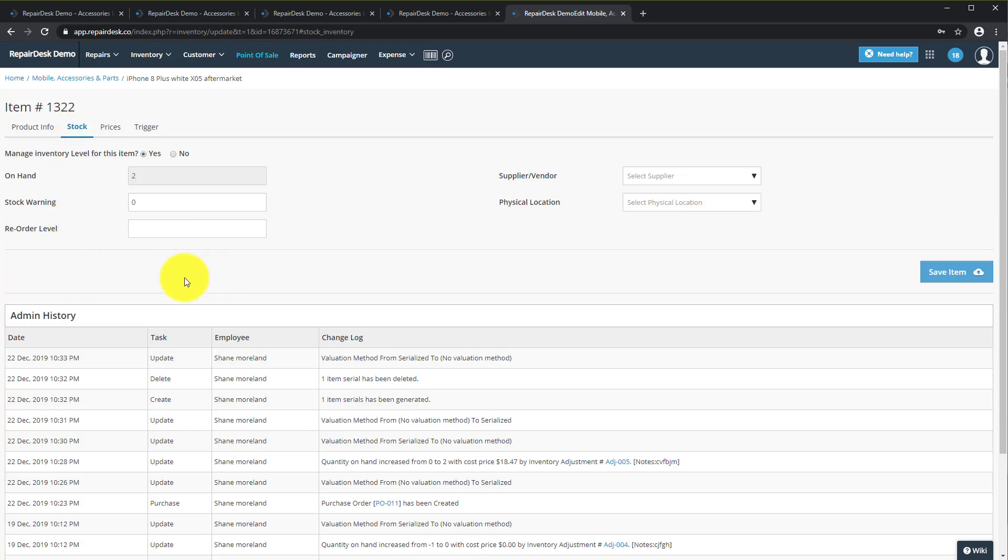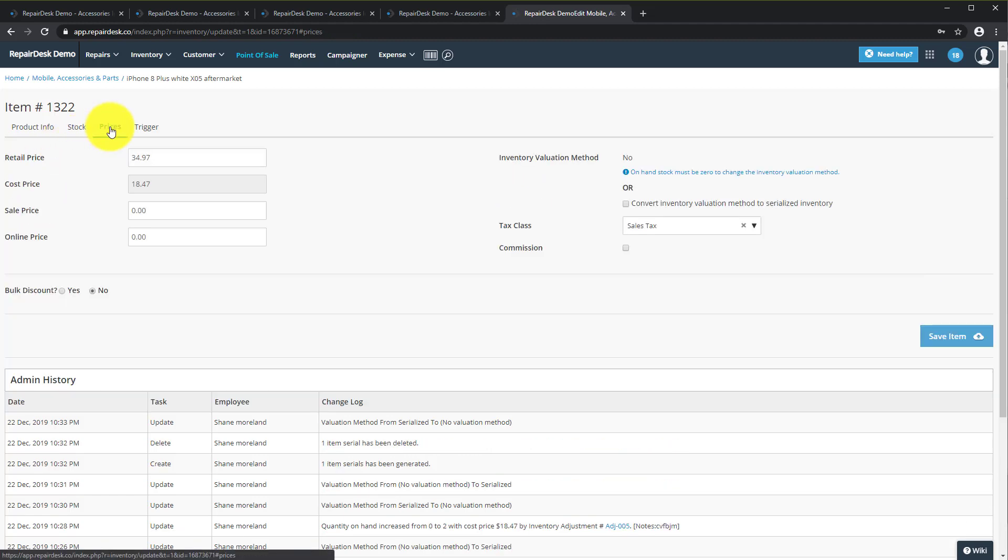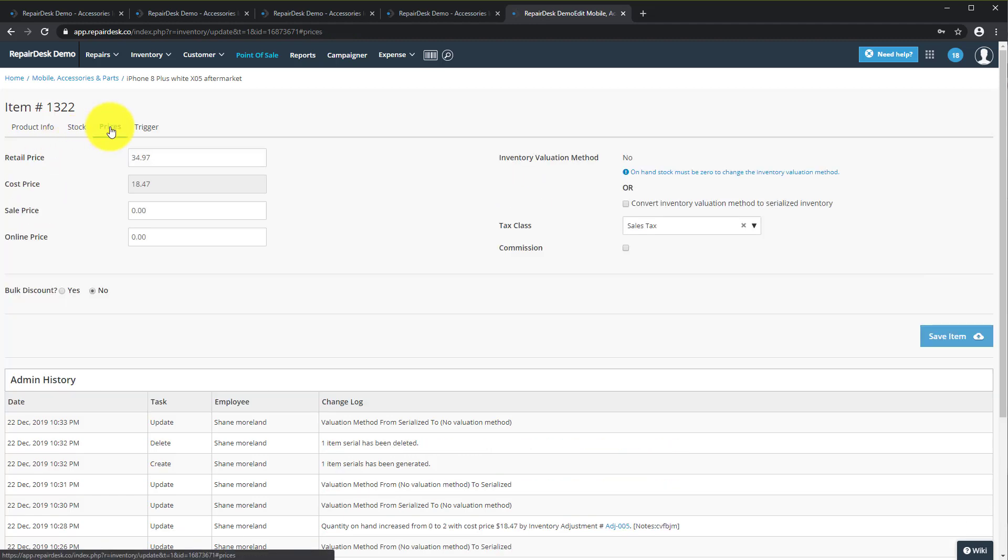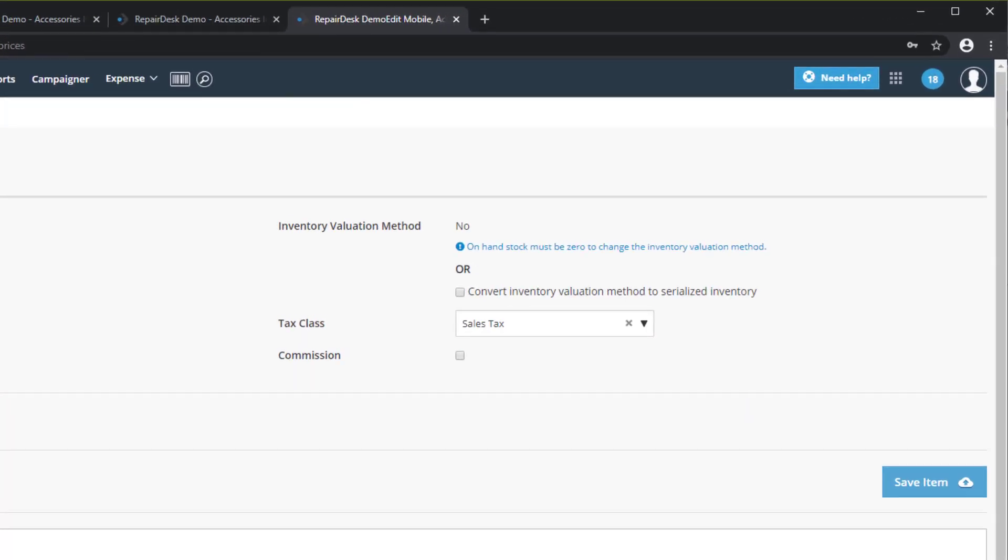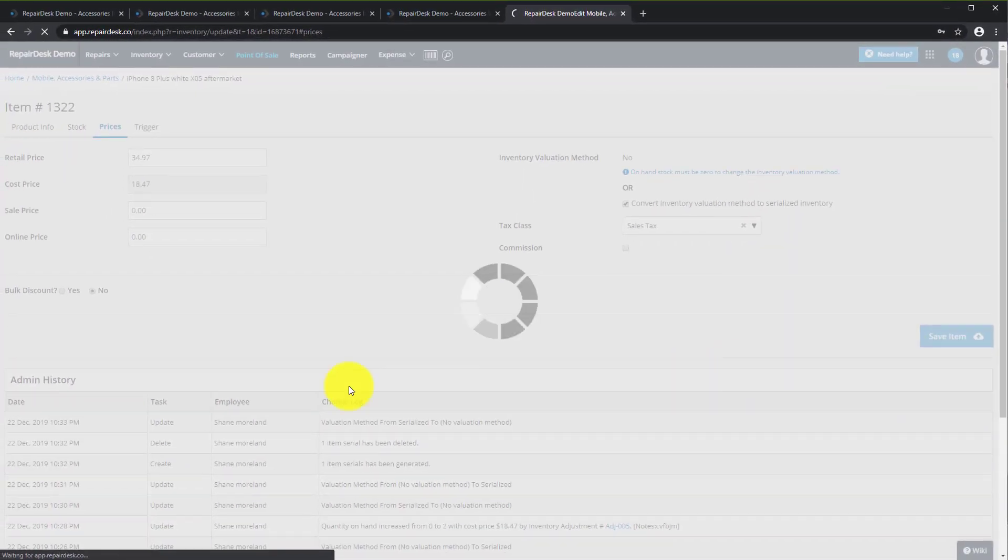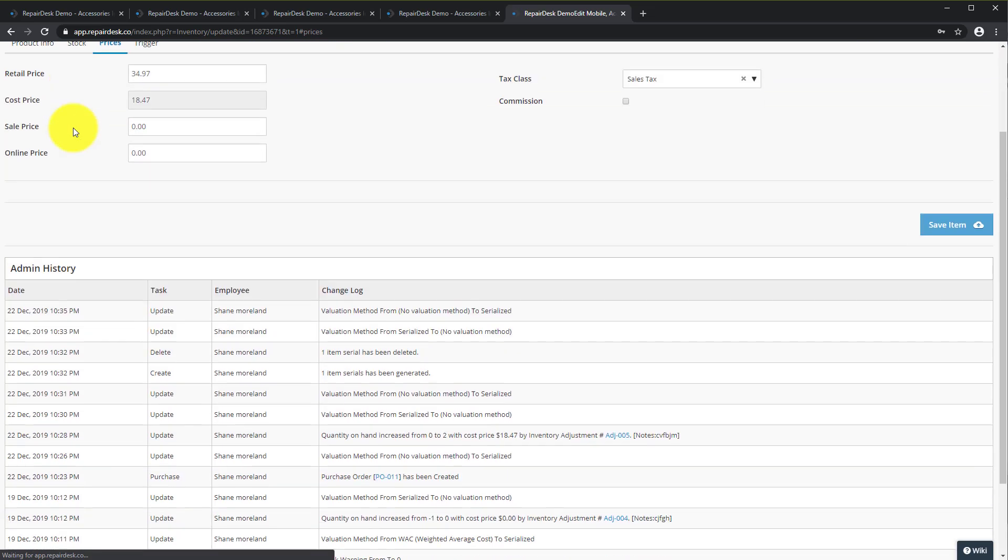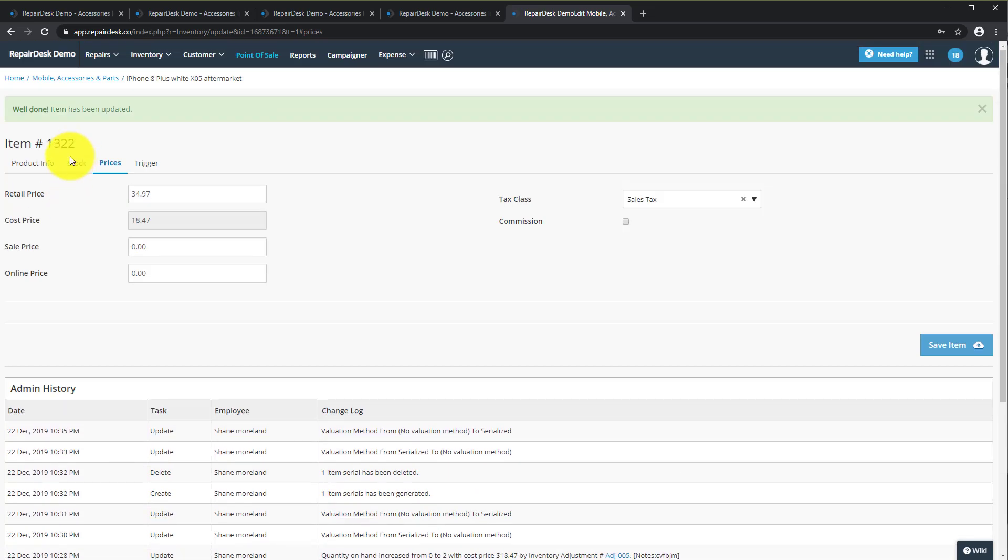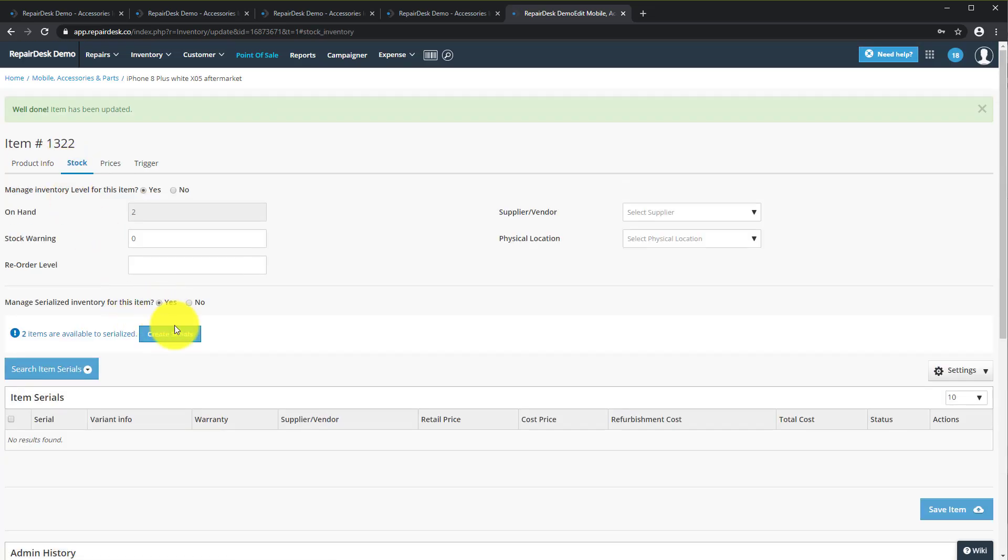Please take note, if you do not see this option to manage serialized inventory you may need to go to the price tab and select Convert Inventory Evaluation Method to Serialized Inventory and then go back to the stock tab and select Yes and click on Save Item.